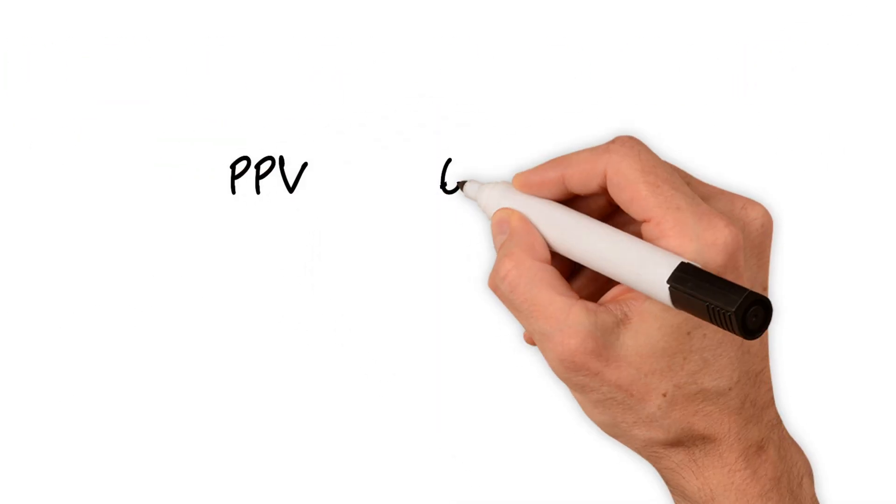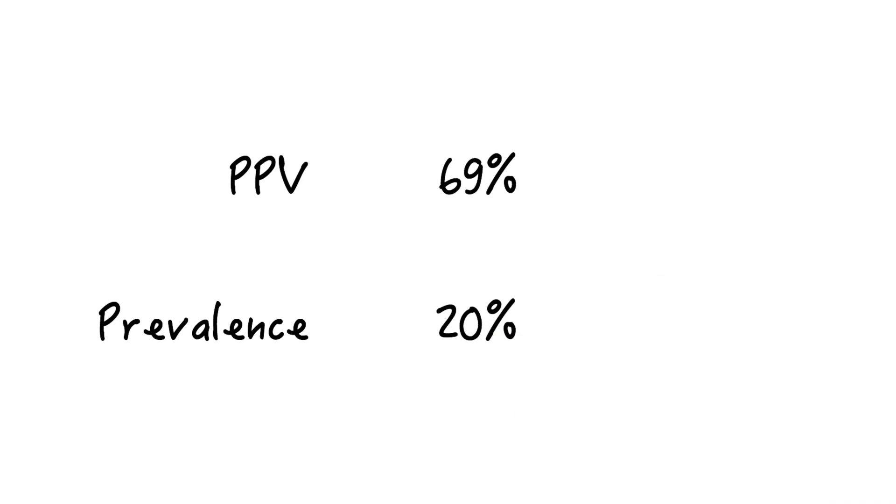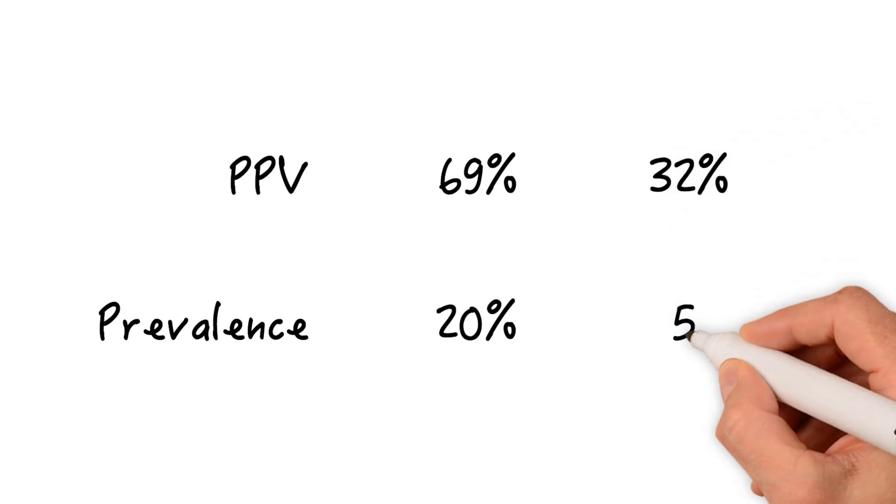PPV of 69% when the prevalence is 20%, but only 32% when the prevalence is 5%.